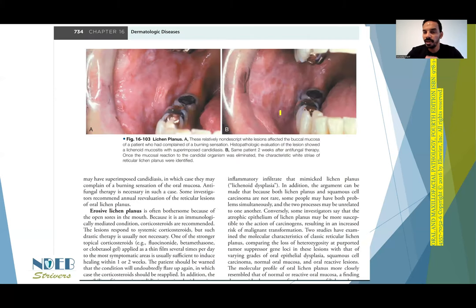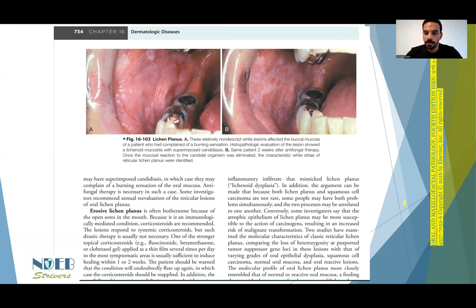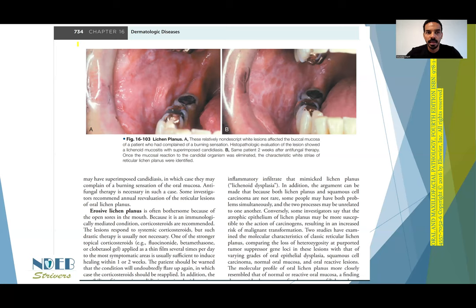Go to the reference you have in your reference list, either as a hard copy or on your computer or laptop. I went to Neville's Oral and Maxillofacial Pathology, the fourth edition. This is the part where it talks about the treatment for the erosive form of lichen planus. You can go and check the whole thing out if you want to read more about lichen planus, which is highly suggested.